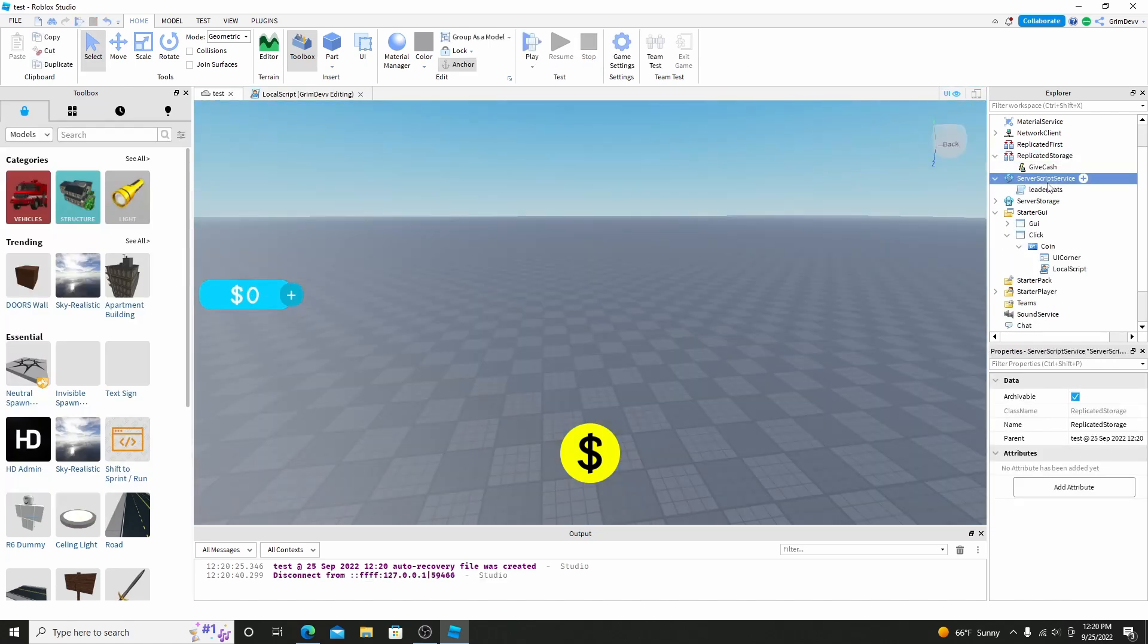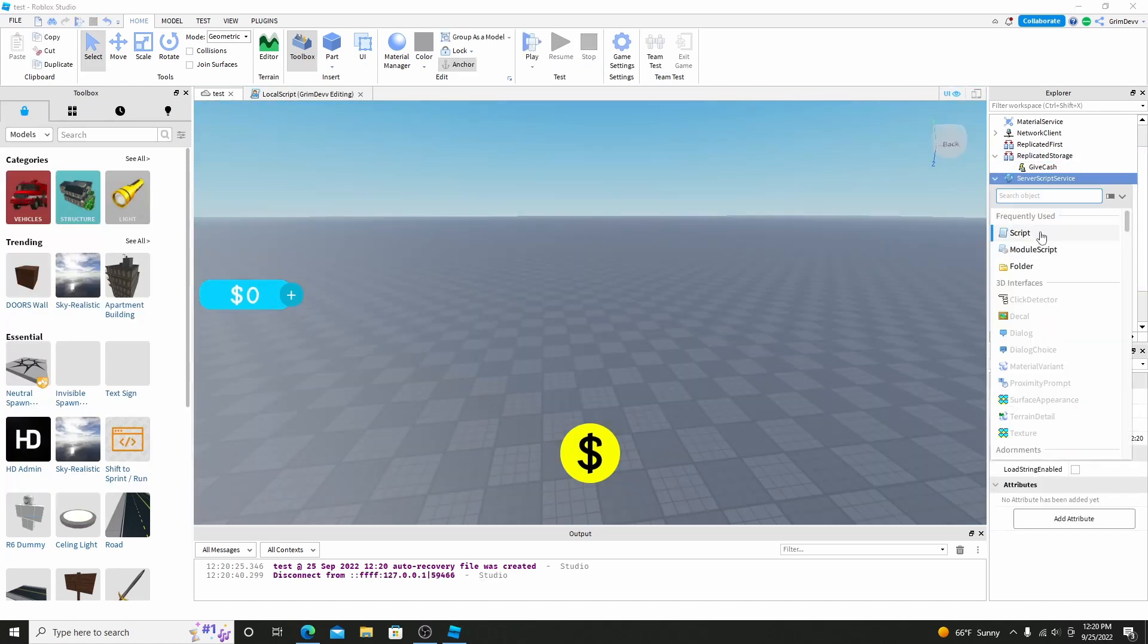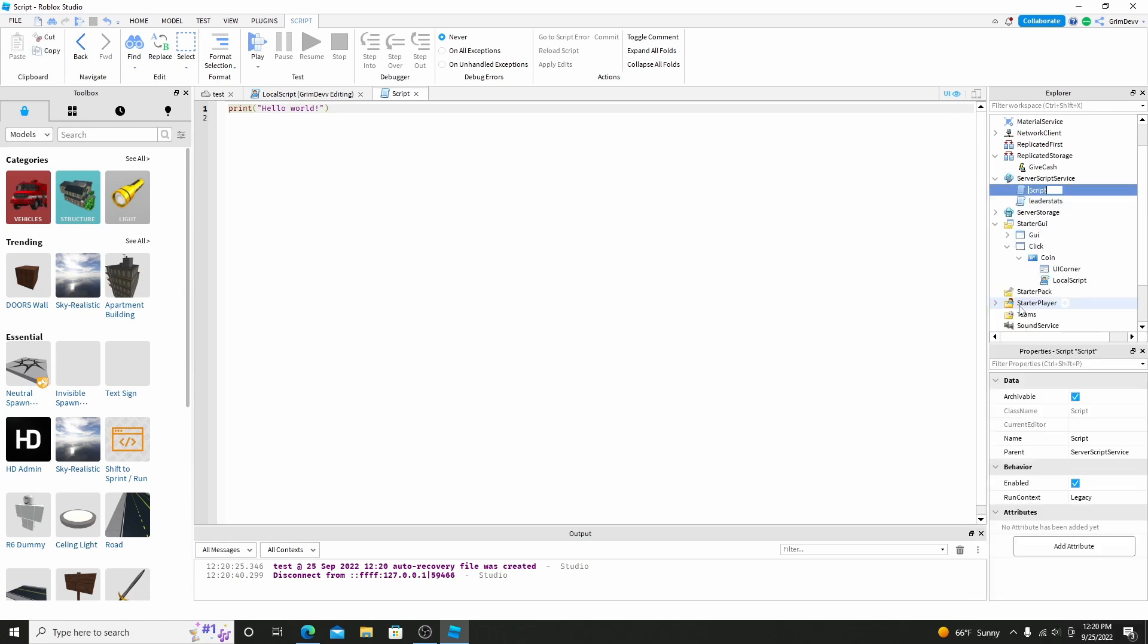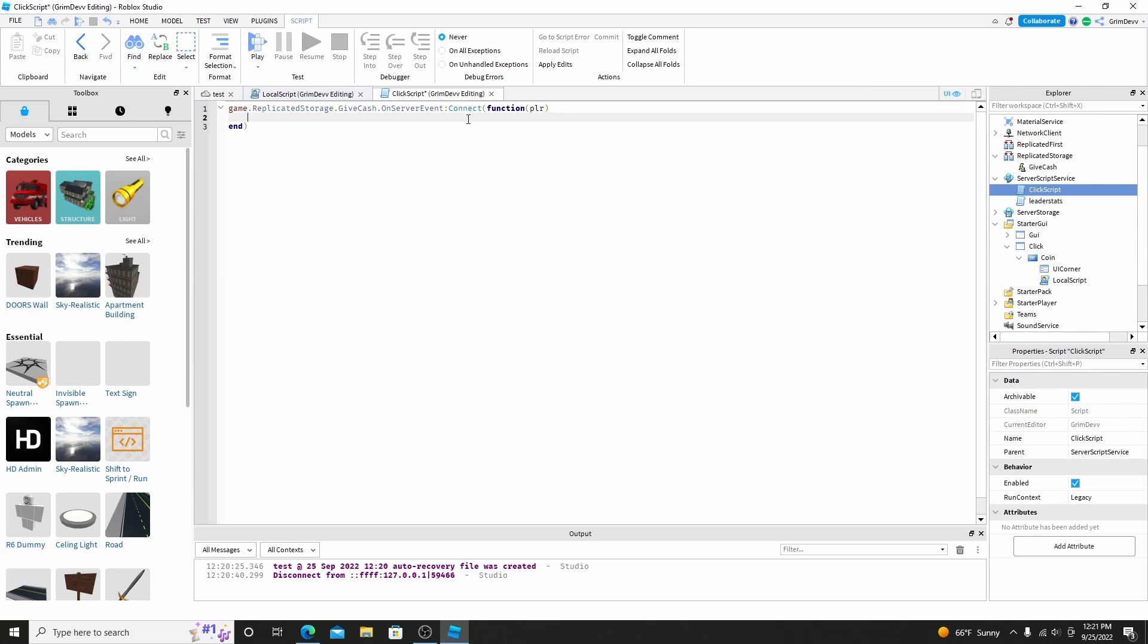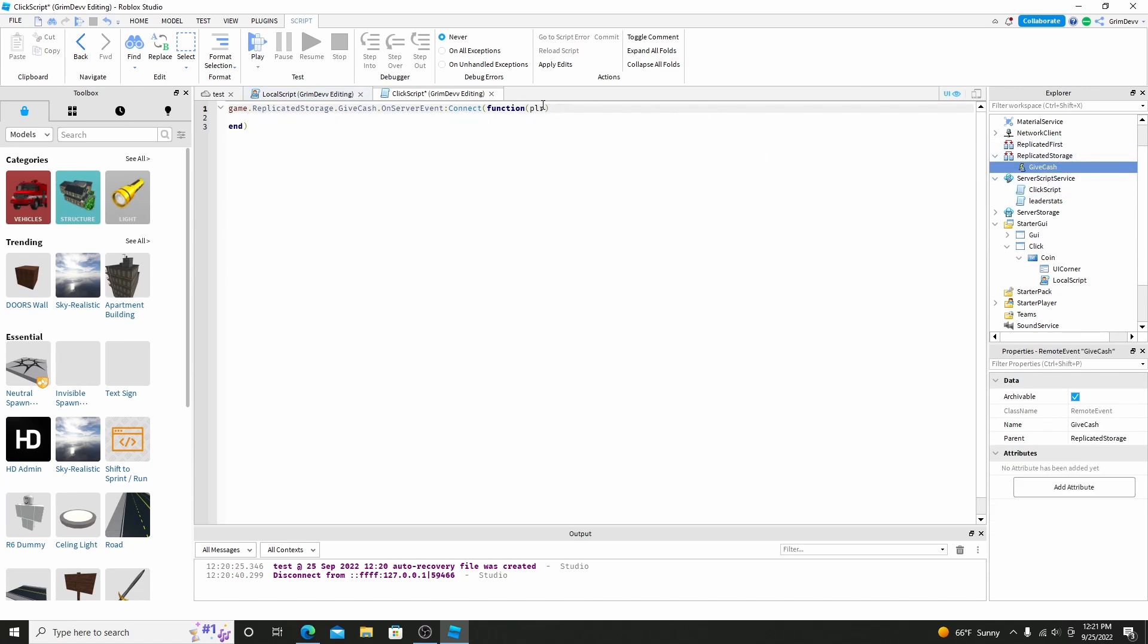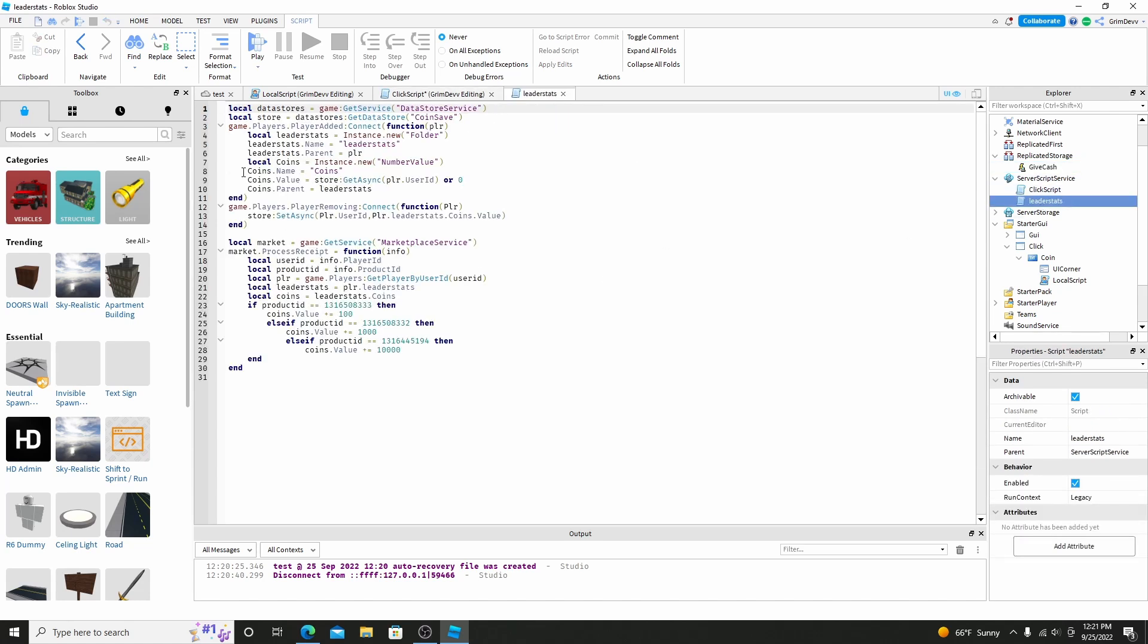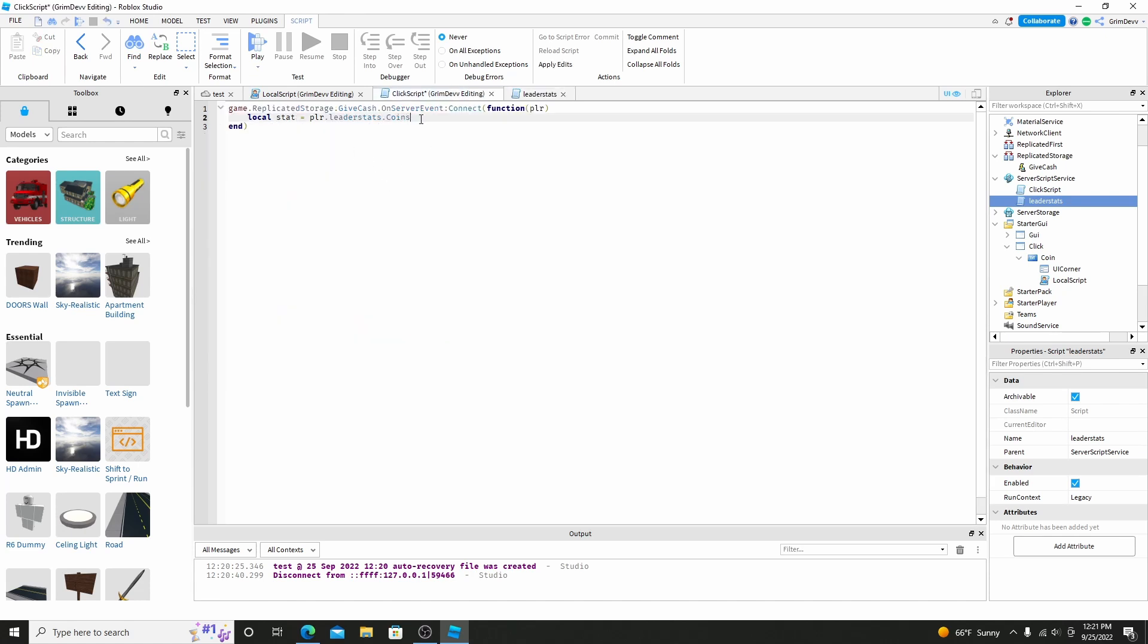So if we go back in, go into server script service, let's make a new script. Just rename this one to click script. And now in this one, just do game.replicatedstorage.givecache.onserver event. And then connect function player. So this will connect a function every time this event fires to the player that fires it. And now we can do local stat equals player.leaderstats.coins. And you can set this to whatever you have. If you have it as cache, clicks, you can put this as whatever you want. Make sure it's the same as the one that we have in the leader stat script. Make sure it's coins.name, make sure it's the same as that one, otherwise it won't work.